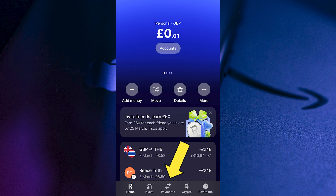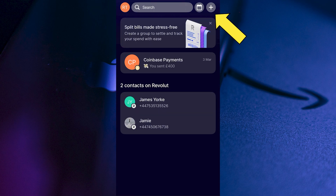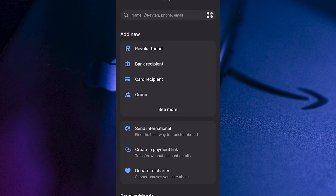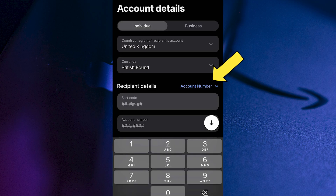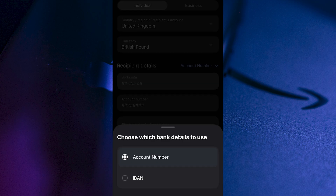Click on payments in the bottom navigation. Click on the plus icon in the top right hand side. And from here, you'll need to select bank recipient. Click on the drop down arrow next to account number and decide whether you want to use an account number or IBAN number.